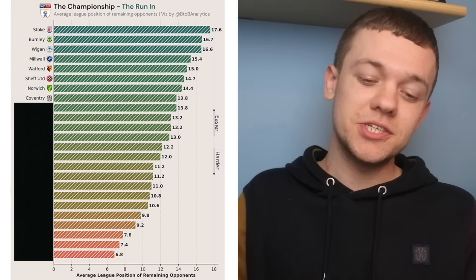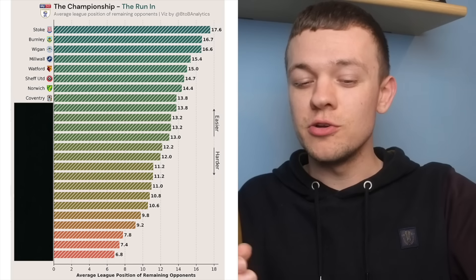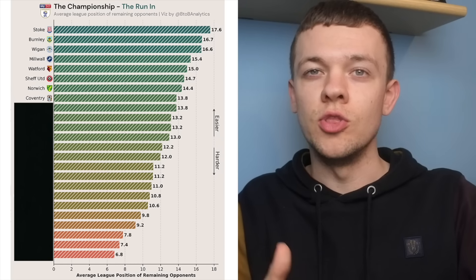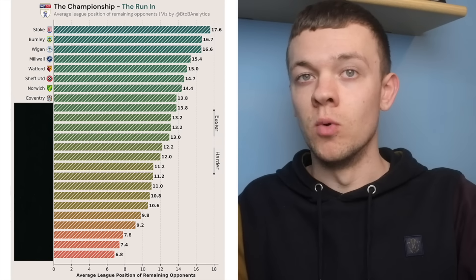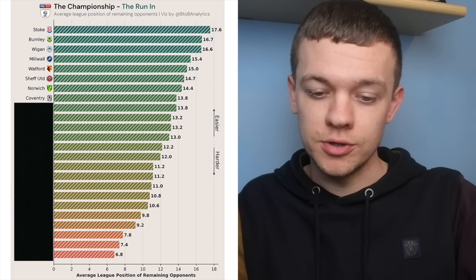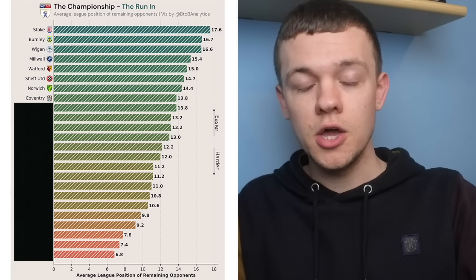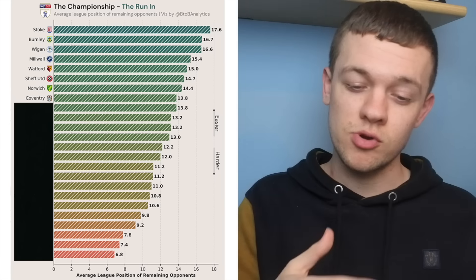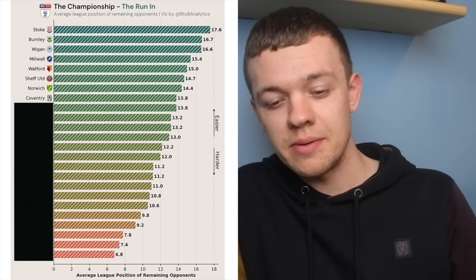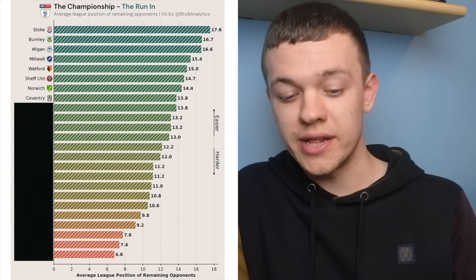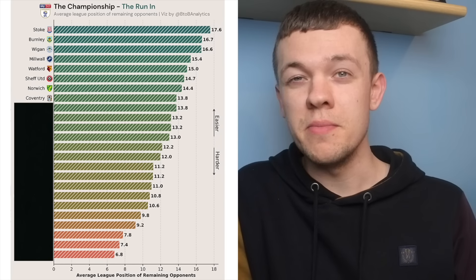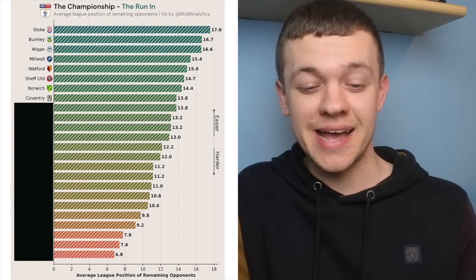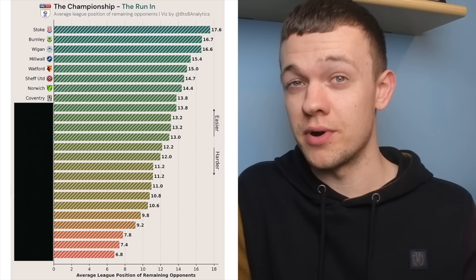After that, we have another top six chaser in Coventry. Now, they'll have to do slightly more in these final games than Norwich, as they have more teams to overtake on their way to the top six. And in terms of Coventry finishing in the playoffs, they're probably going to have to take maximum points from games against QPR, Reading and Birmingham, and then win at least one of the head-to-heads they've got against Blackburn and Middlesbrough.